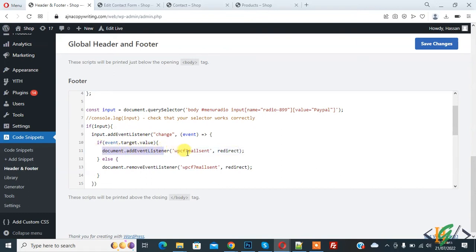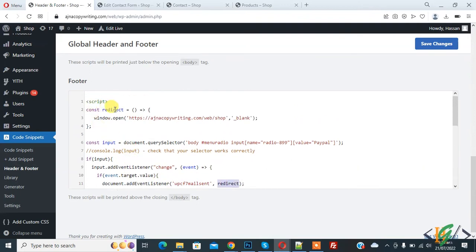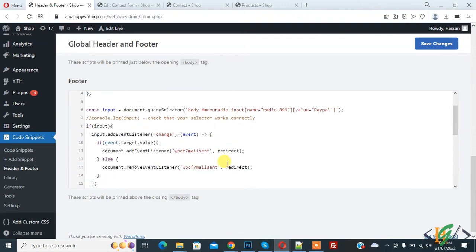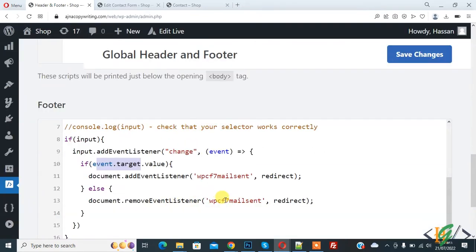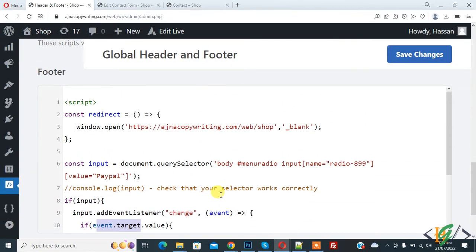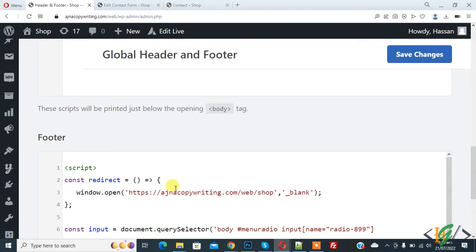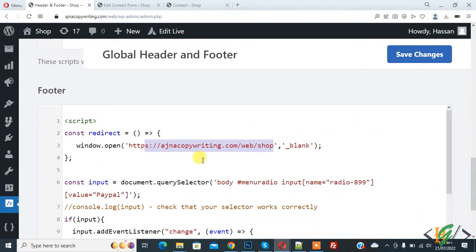The redirect uses document.addEventListener with the WPCF7 mailsend event. Scroll up — you see 'redirect'. This value will be the same for both redirect references. When the user selects PayPal, it will redirect to the shop page. You can add your shop page URL there — this code is just for PayPal. We will add another code block for Check. Click Save Changes.